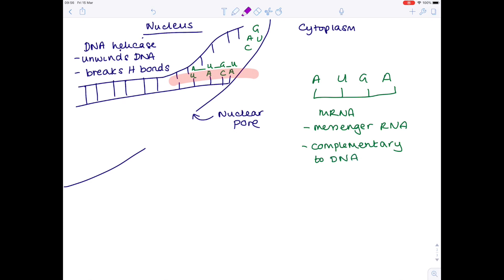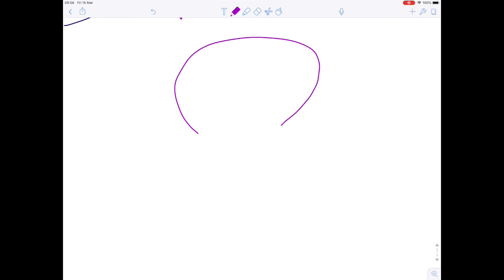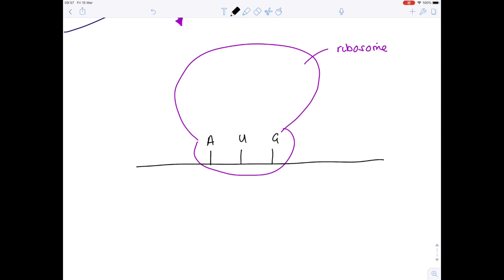This mRNA will obviously be longer than the four bases I've shown. Once that mRNA is fully formed, it can leave the nucleus, and it leaves via the nuclear pore — a hole in the nuclear envelope — and goes and attaches to a ribosome. So here we've attached mRNA to our ribosome, and it's single-stranded.